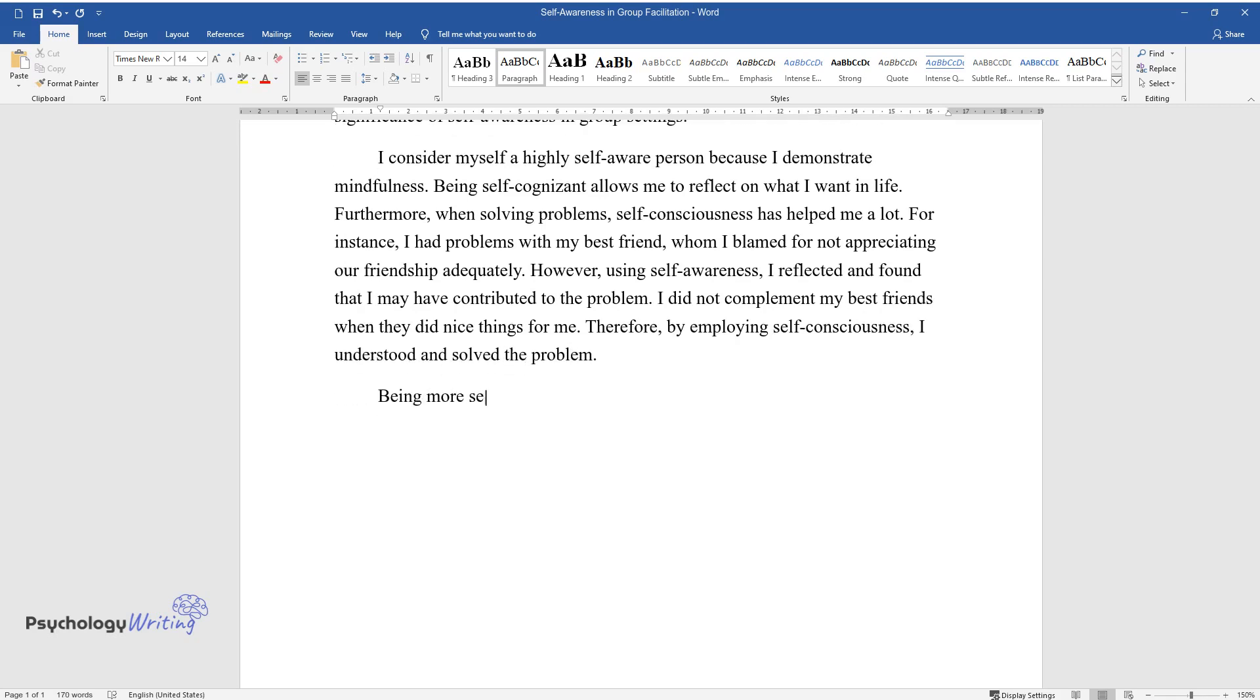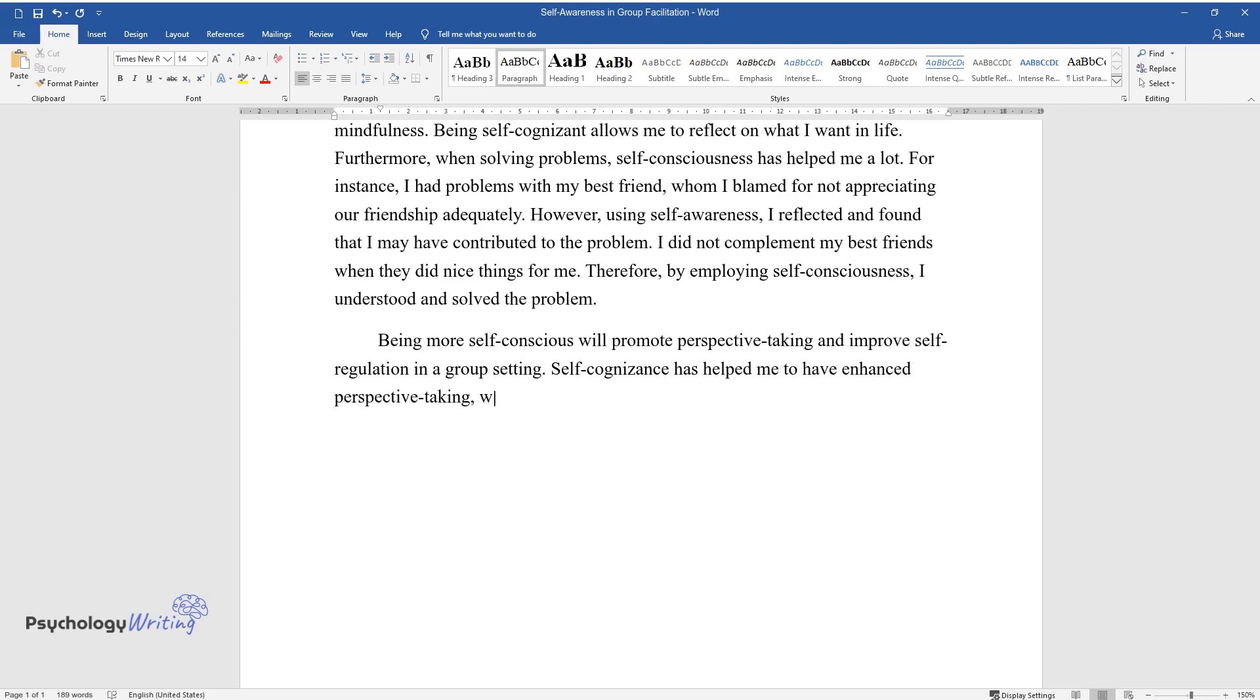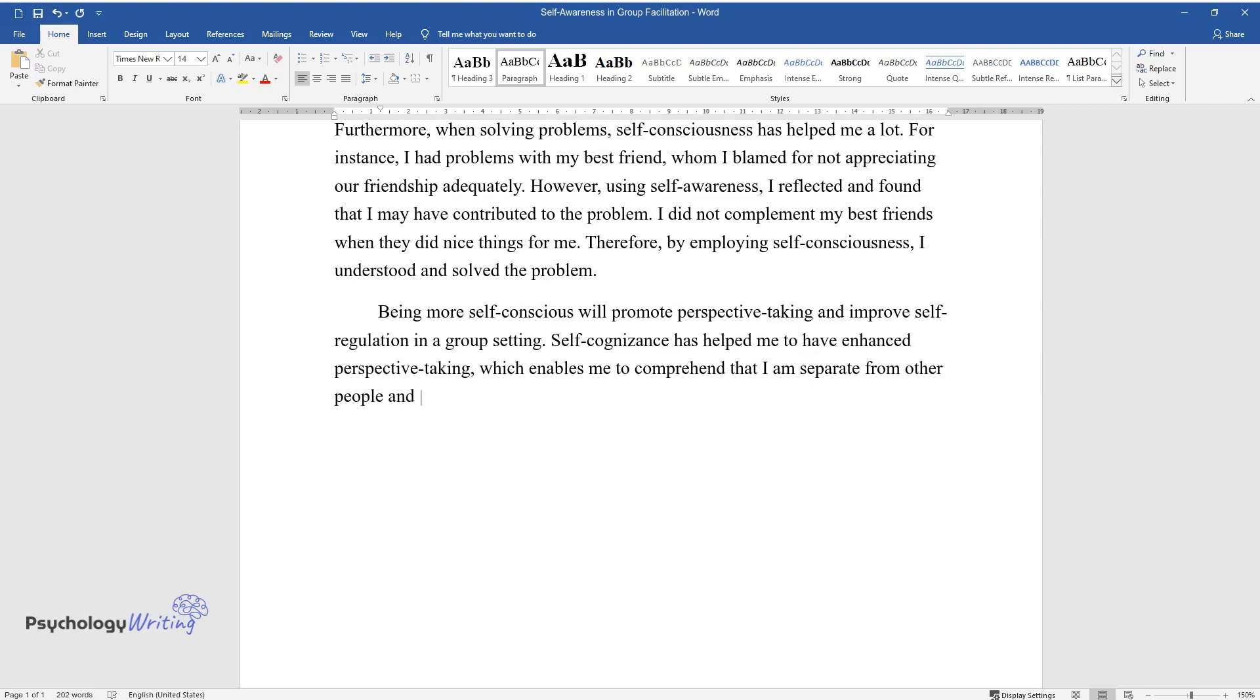Being more self-conscious will promote perspective taking and improve self-regulation in a group setting. Self-cognizance has helped me to have enhanced perspective taking, which enables me to comprehend that I am separate from other people and that those individuals have different thoughts and needs.